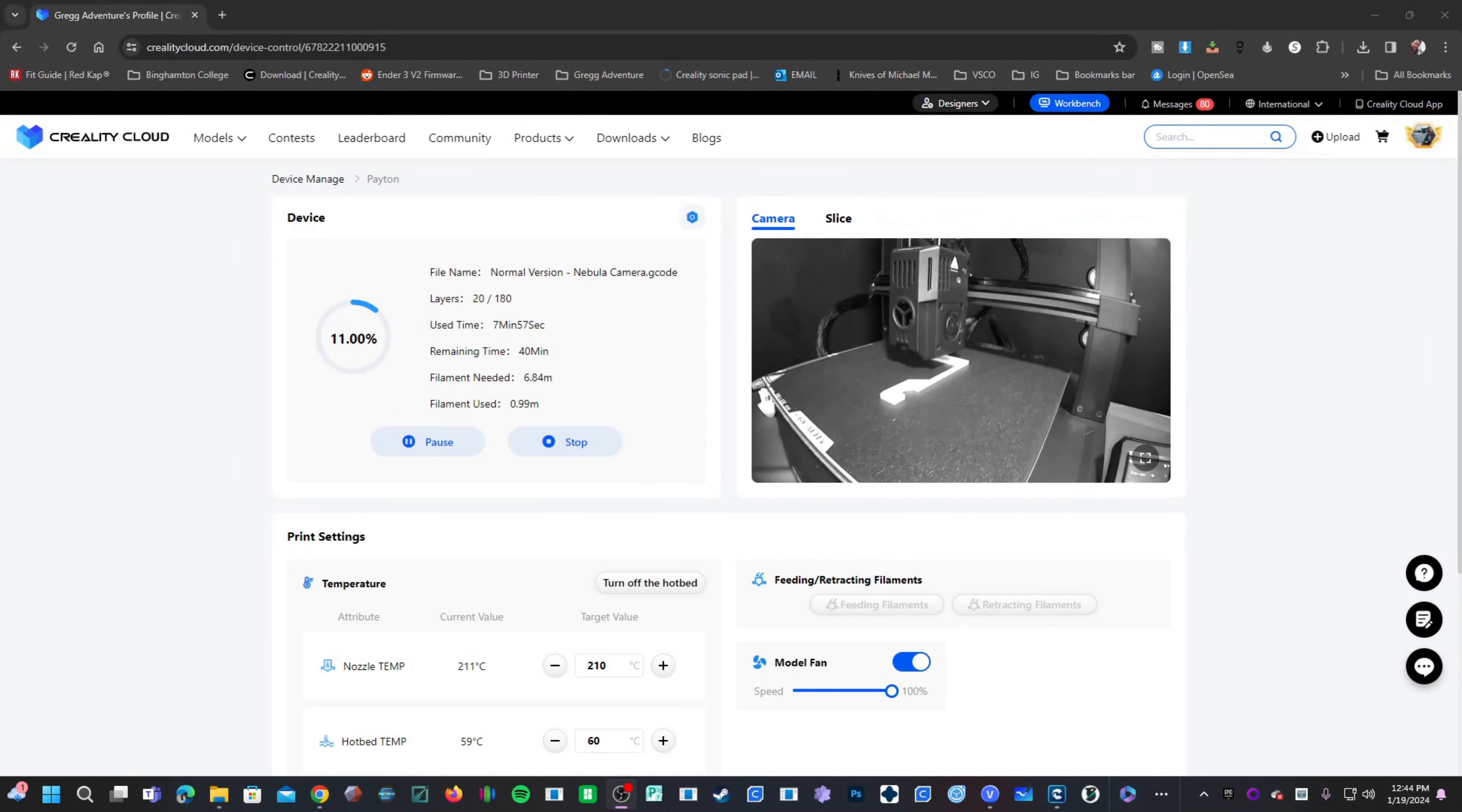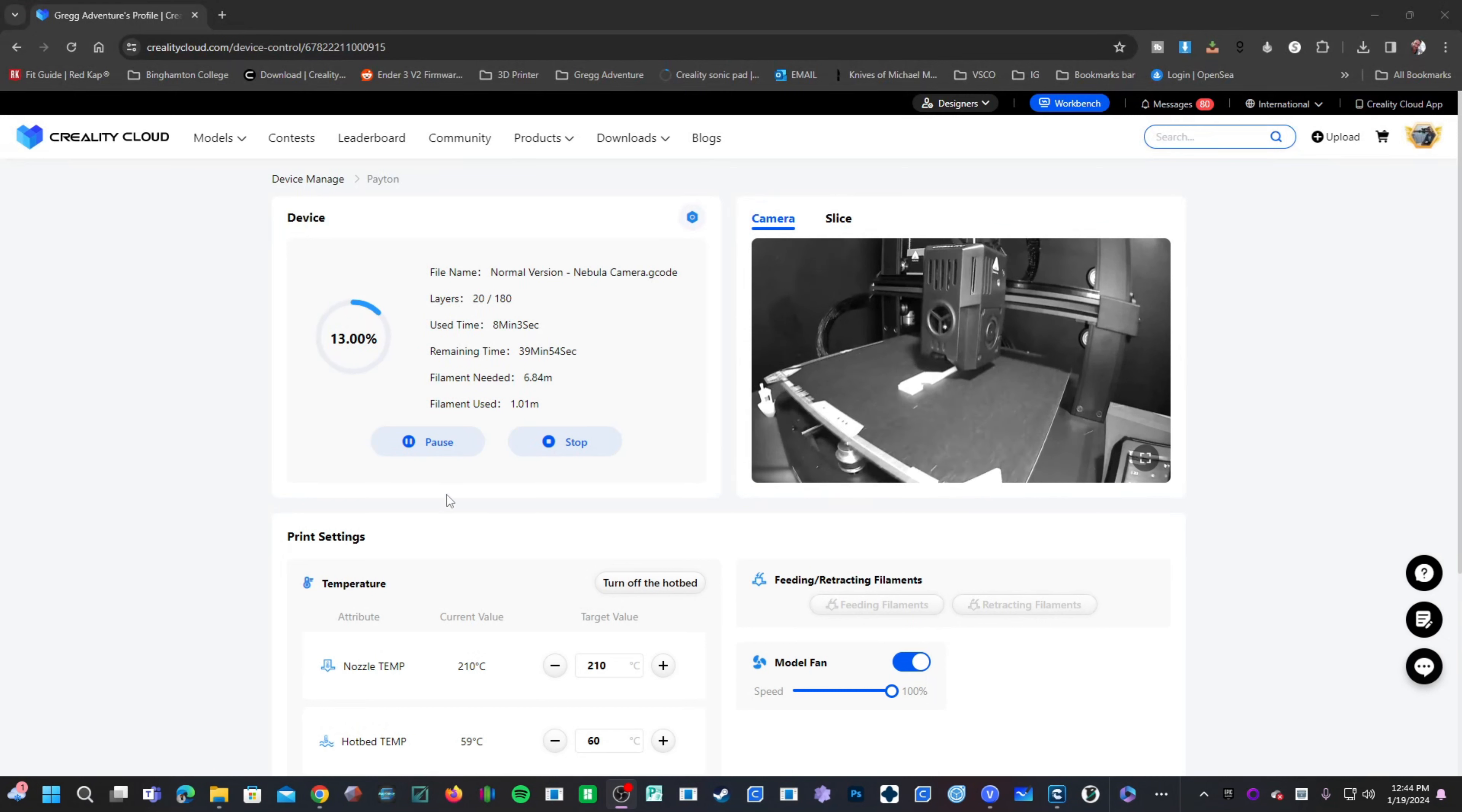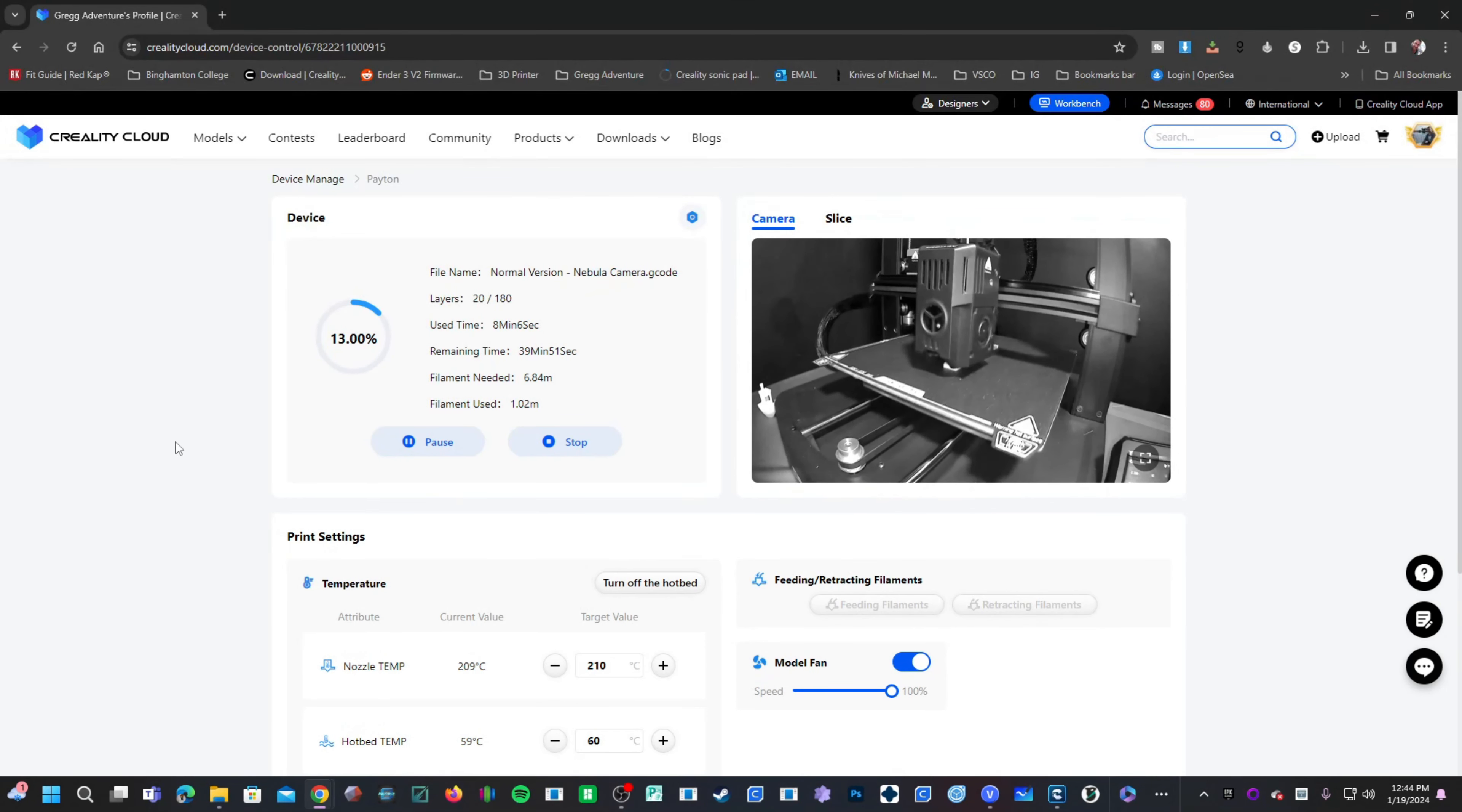Alright guys, so here I am in Creality Cloud. This is the website CrealityCloud.com and I'm printing a Nebula camera mount on my Ender 3 version 3 KE.